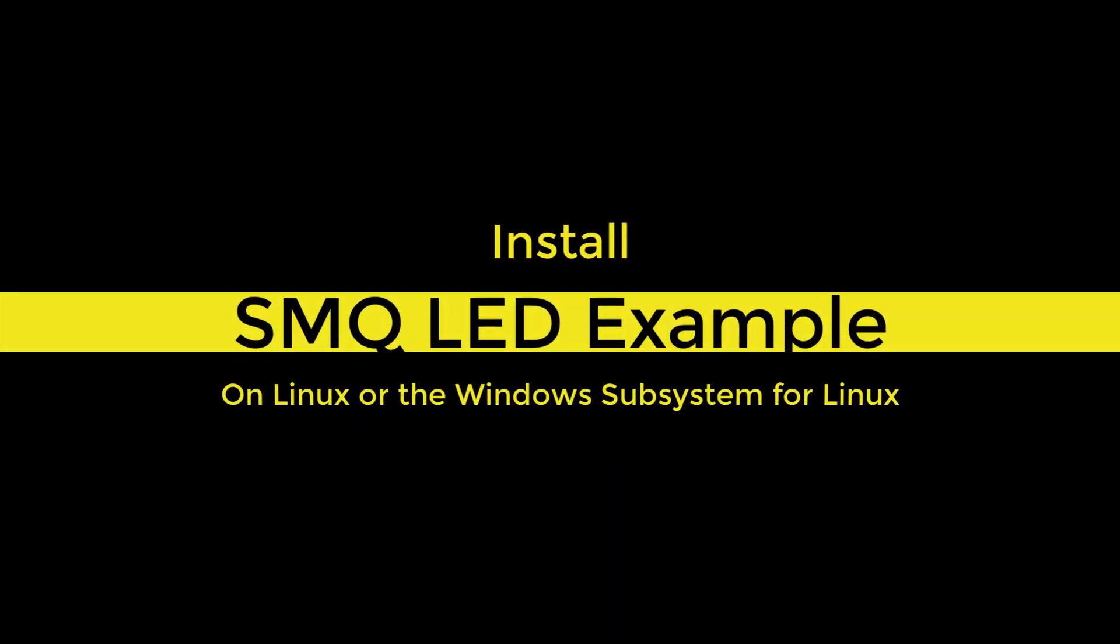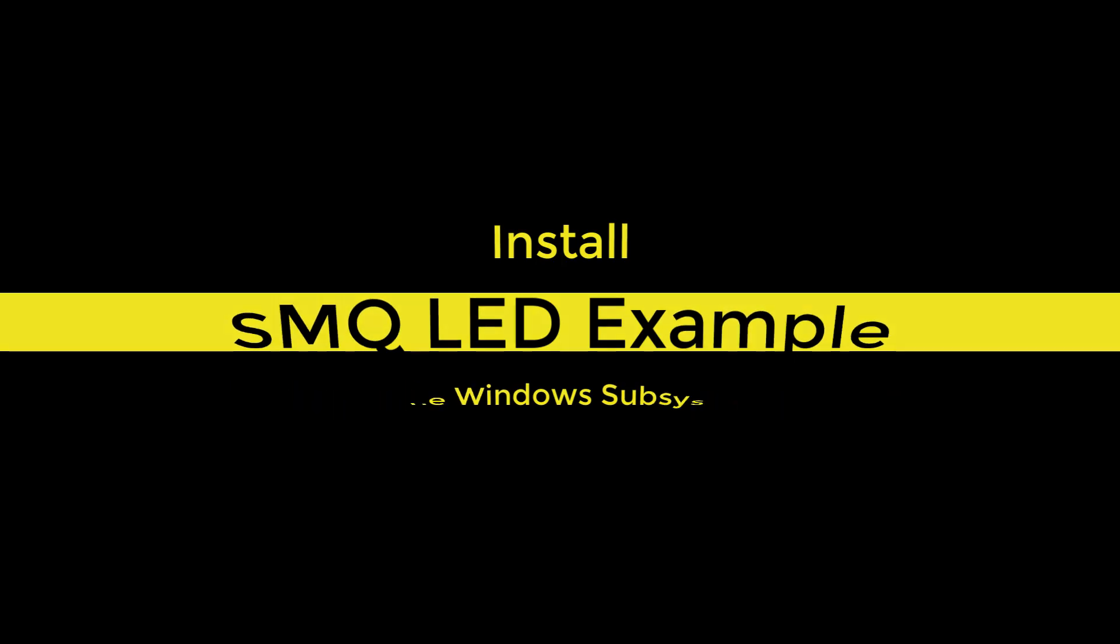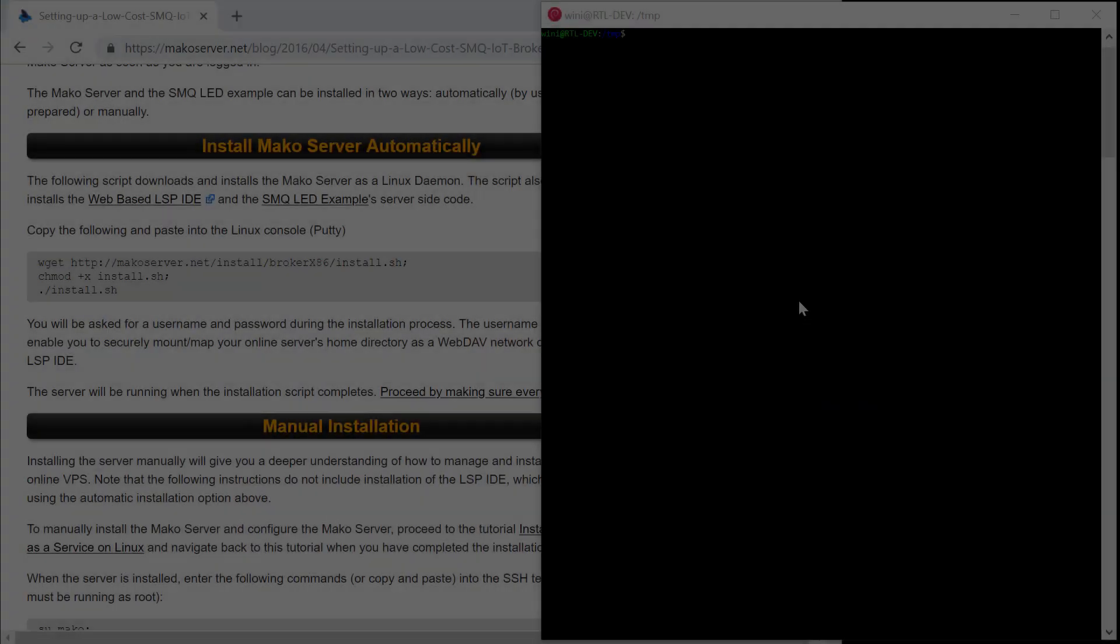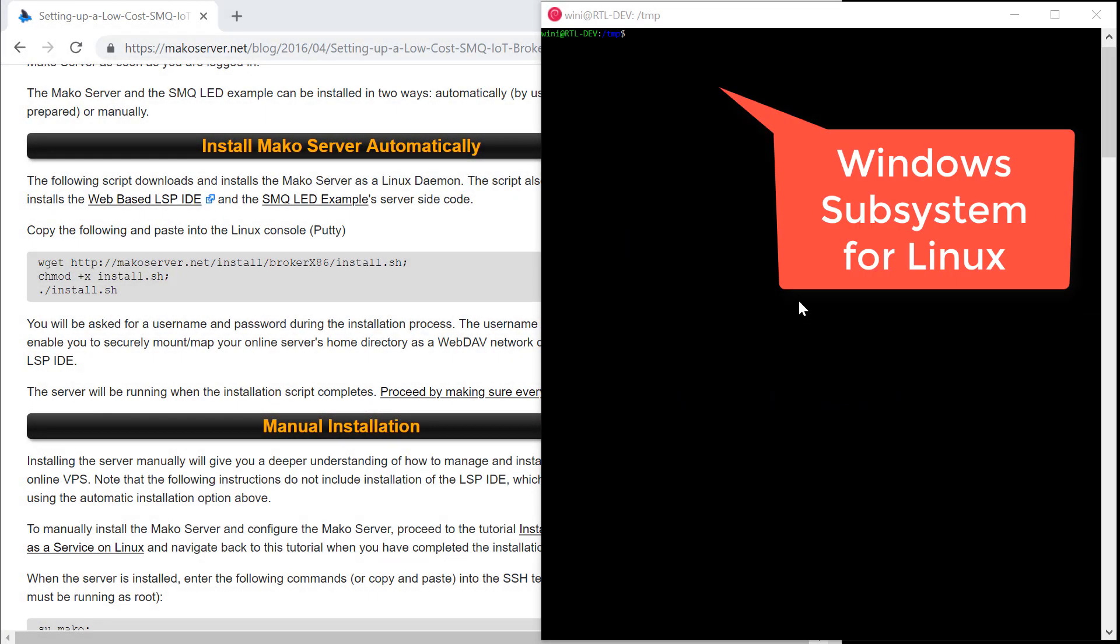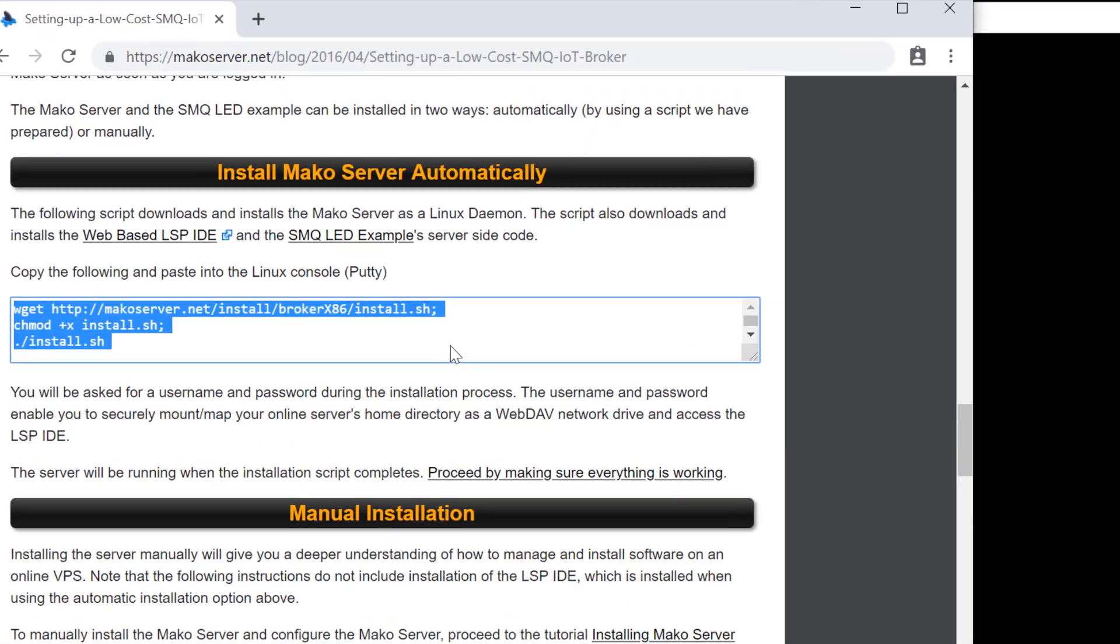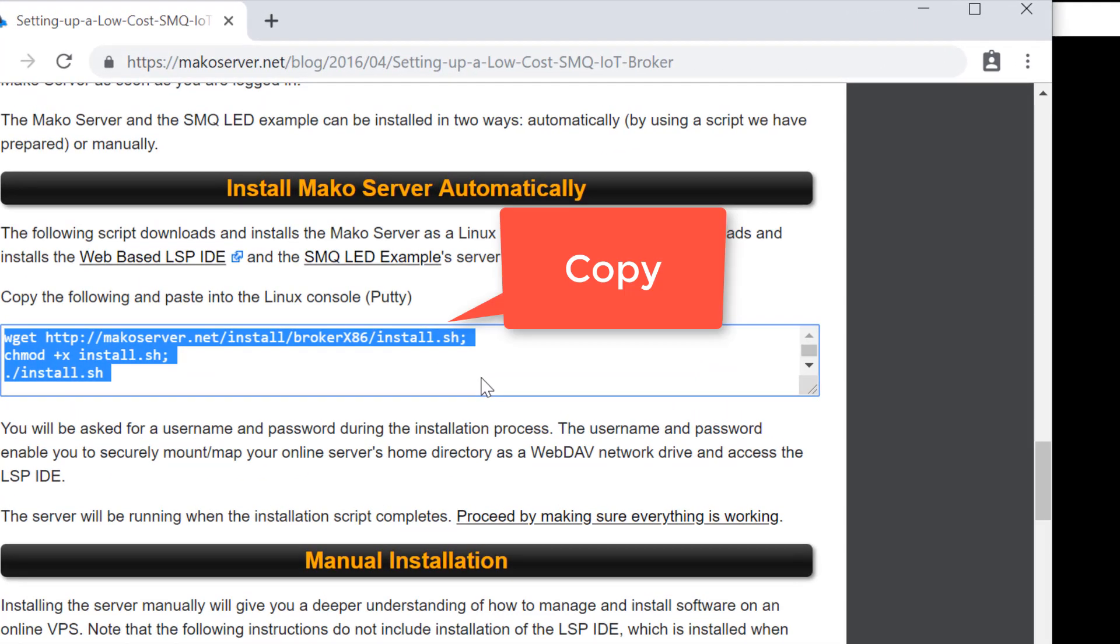In this video, we show you how to install the IoT Cloud Server solution on your own local computer. You may want to do a test installation on your own computer before committing to a virtual private server service.